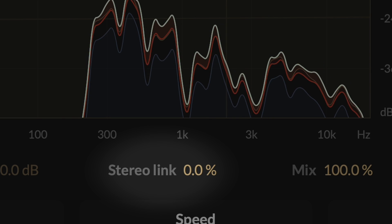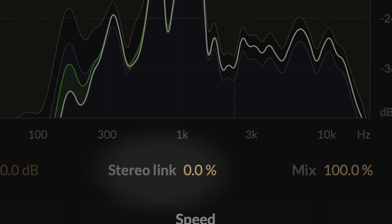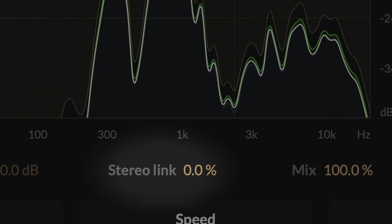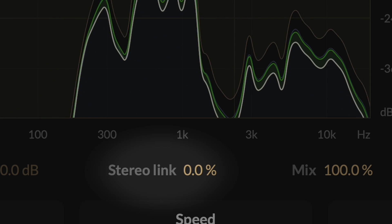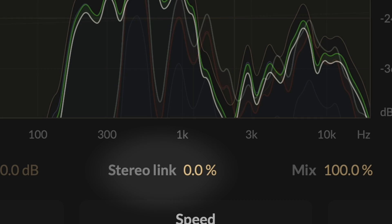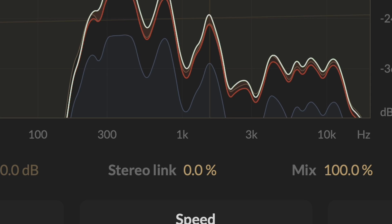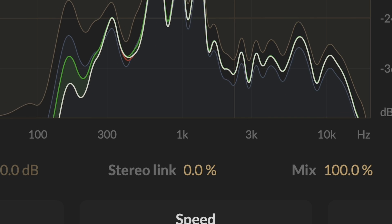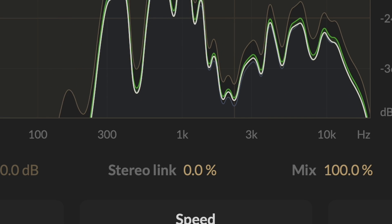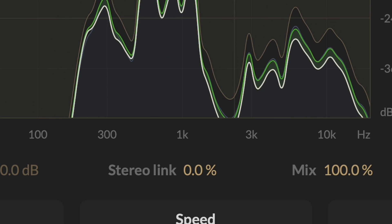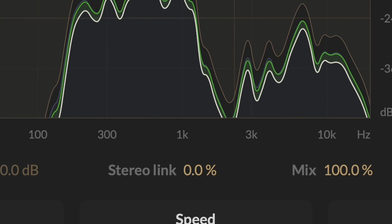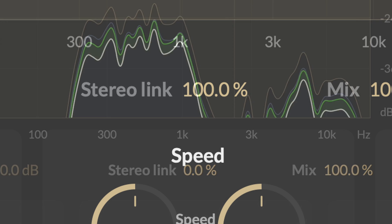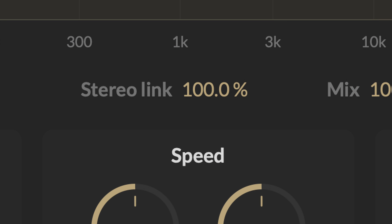And the stereo link control influences how M-Compressor responds to stereo signals. When set to zero, the stereo channels are treated completely independently, a method known as dual mono-compression. At 100%, the spectral thresholds for the stereo channels are linked together, preserving the original stereo image after compression, a technique known as stereo compression. Values between zero and 100% allow you to adjust the level of channel independence when compressing stereo signals.